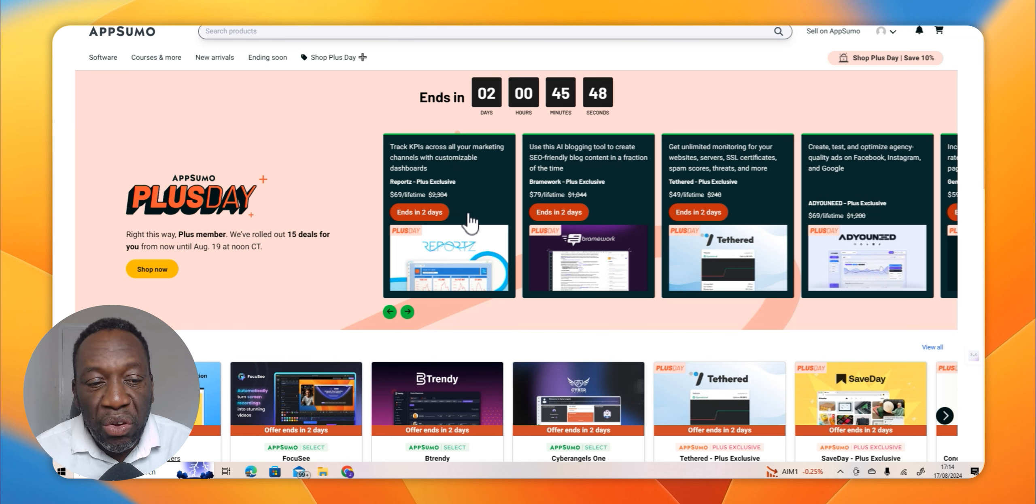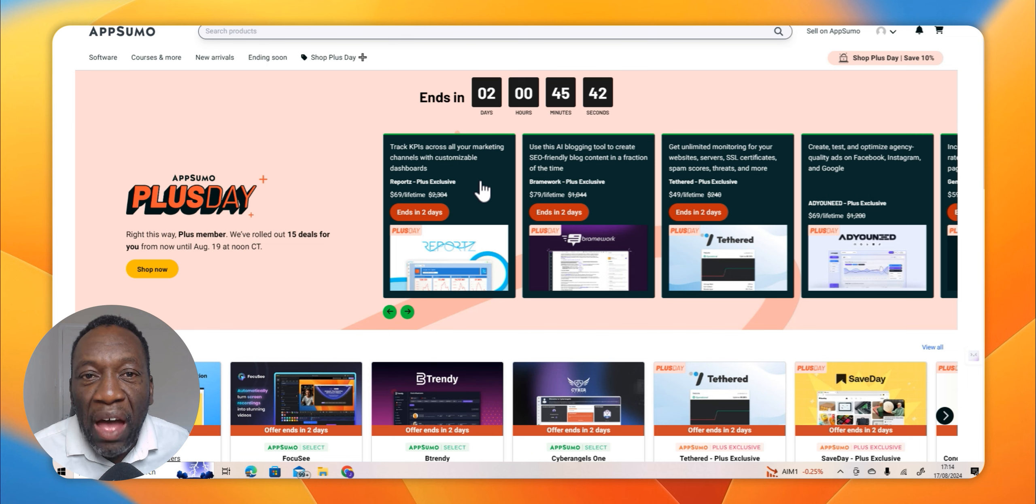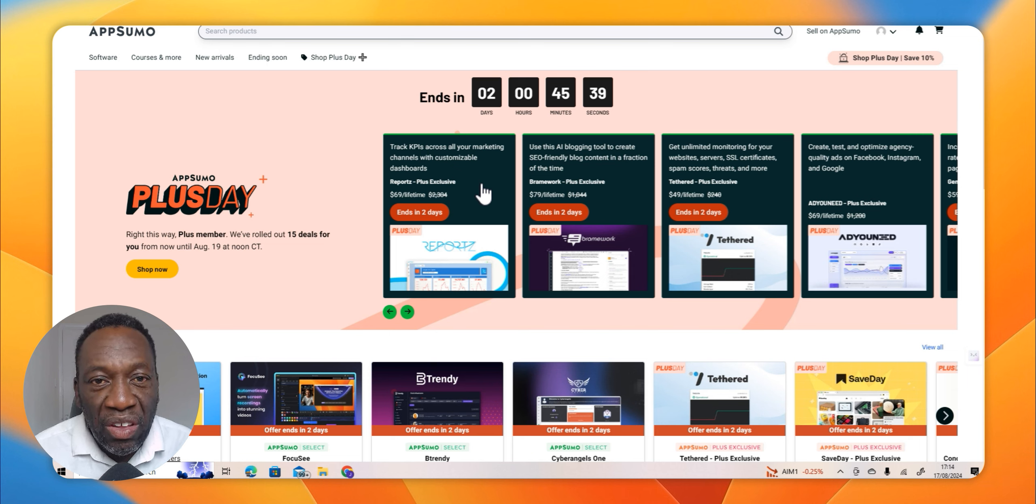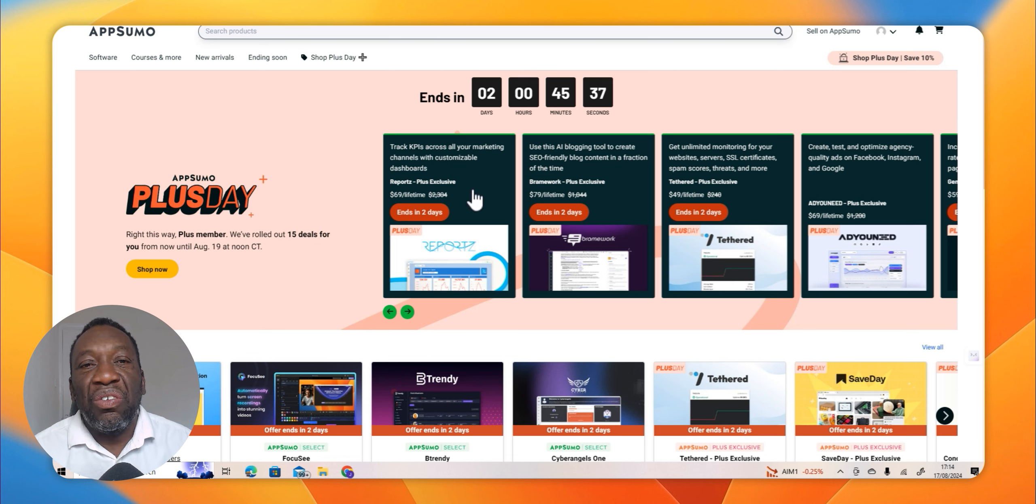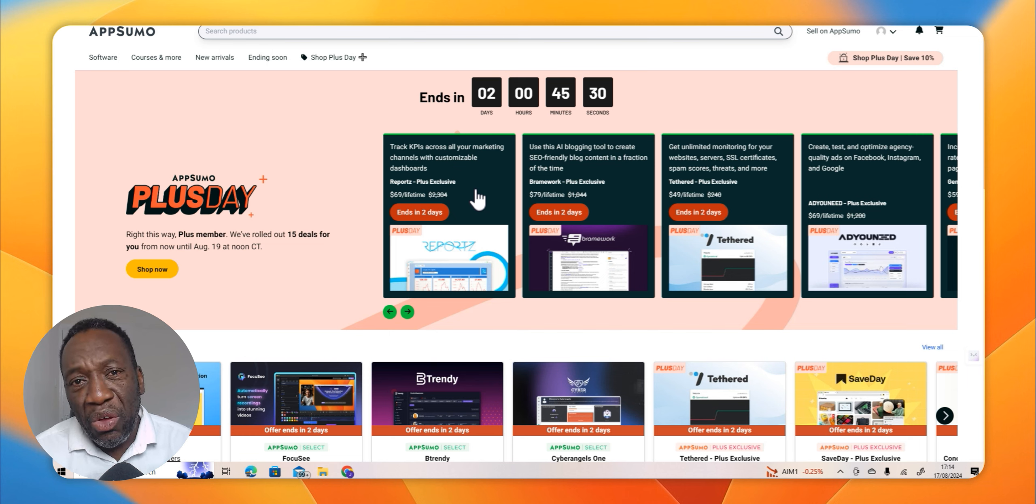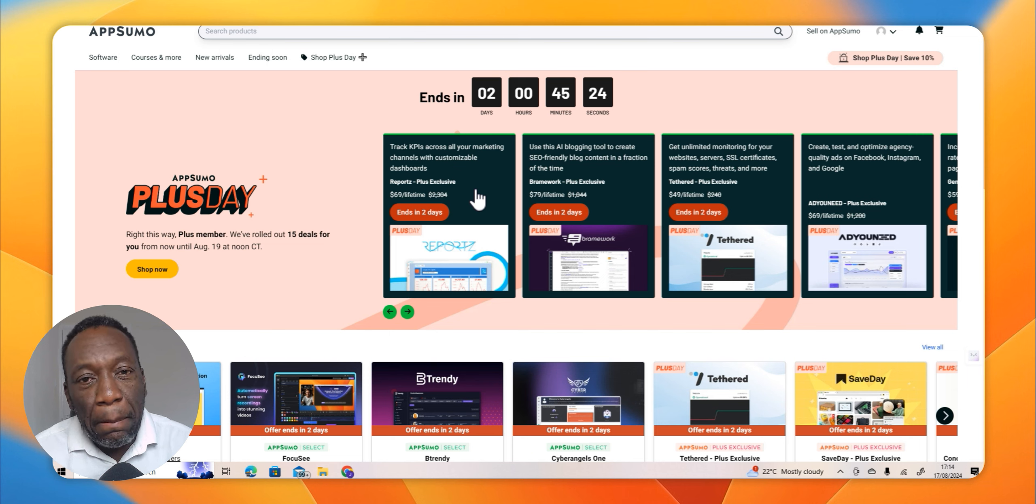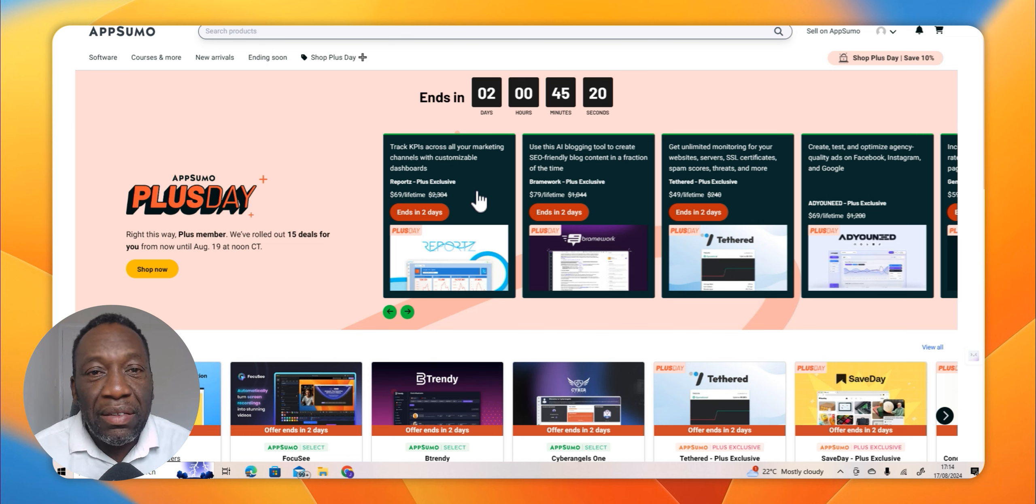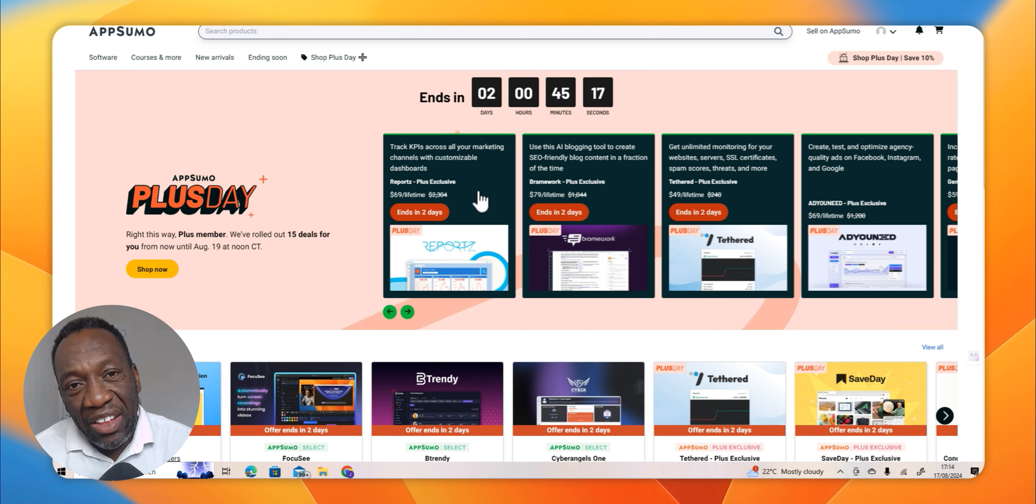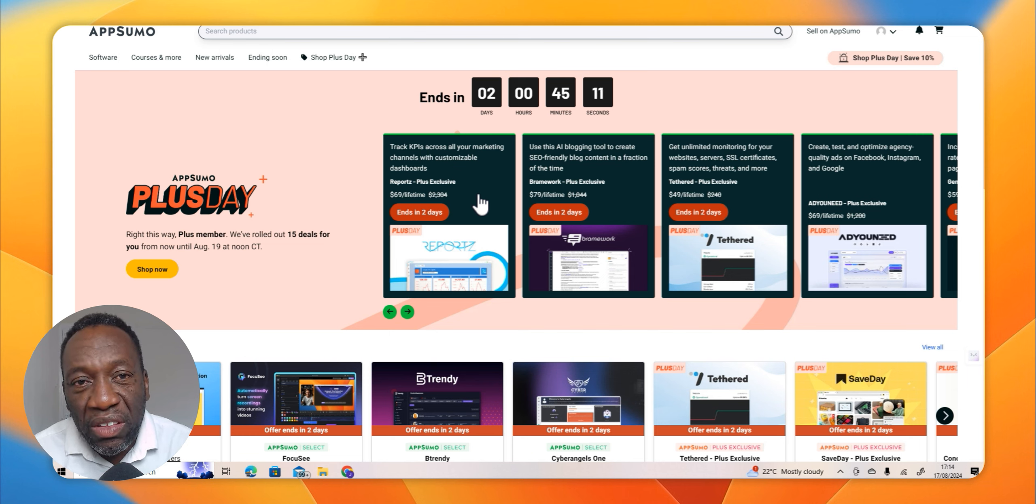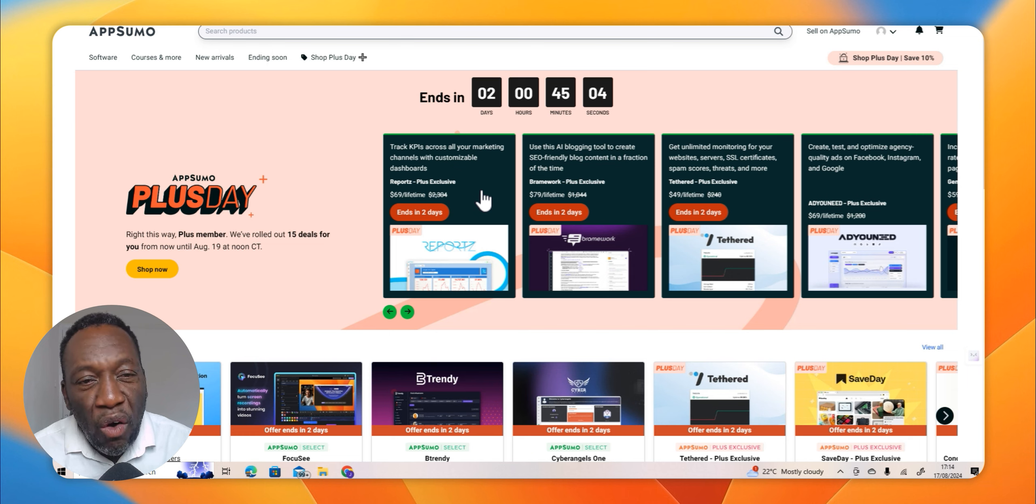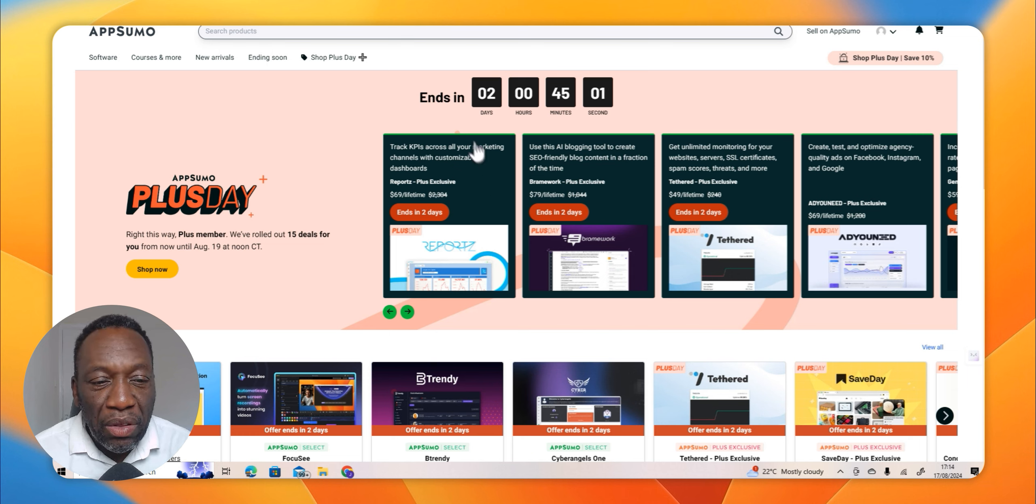AppSumo has Plus Days throughout the year. A Plus user is somebody who has paid a set fee to AppSumo to have access to certain deals that other regular users might not have. AppSumo rewards them by putting in software items on their platform that only they can have access to. In Plus Days like this, as a Plus user you get an extra discount, so this is like getting a double discount.